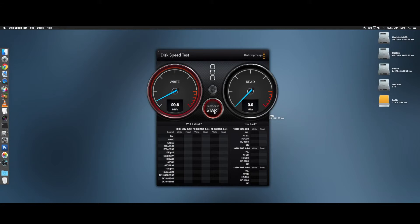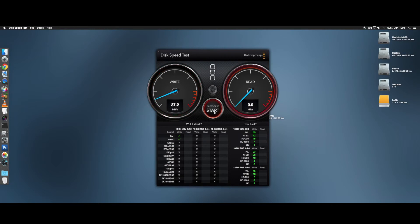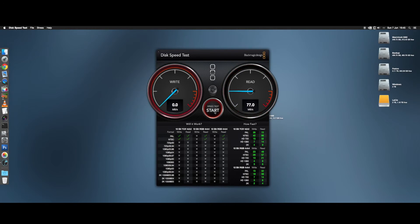For the first test I used Blackmagic Disk Speed Test, where the card scored an average of around 40MBps write and just over 90MBps read speed. Not quite the advertised speeds, but very close.